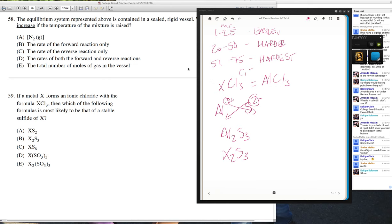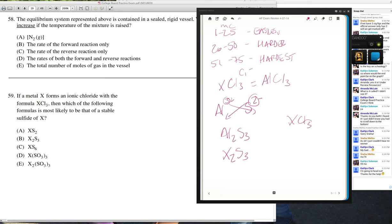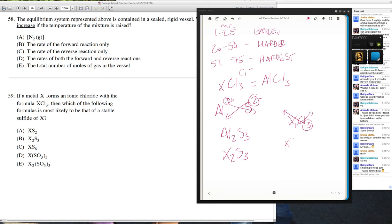That's the easiest approach — figure out what's going on with a real element. But you could also do it theoretically: if it's XCl₃, reverse tells you X is 3+ and Cl is 1−. Then combine X³⁺ with S²⁻ and do swap and drop that way too. I like to look at the application so it makes more sense to me.